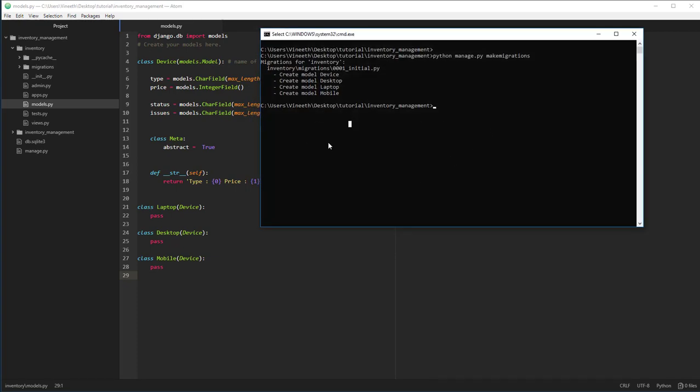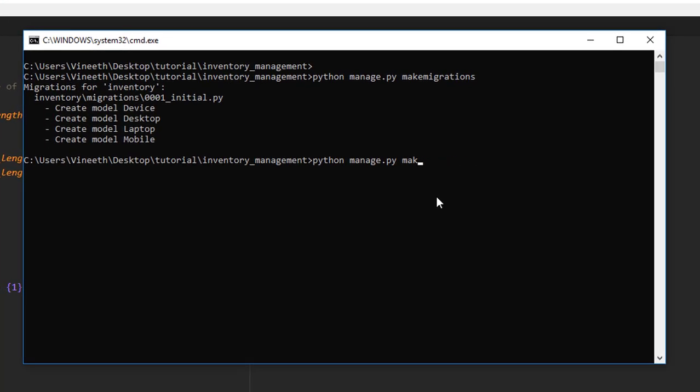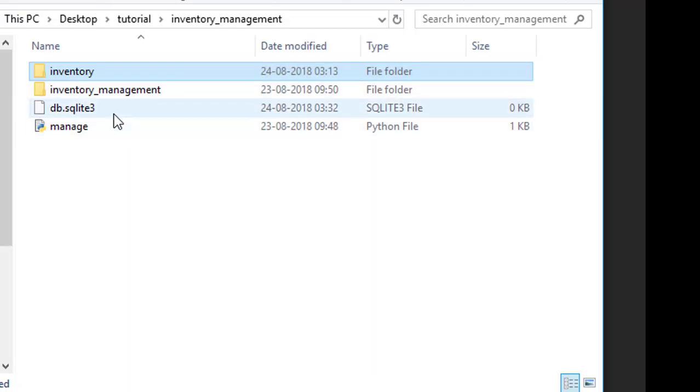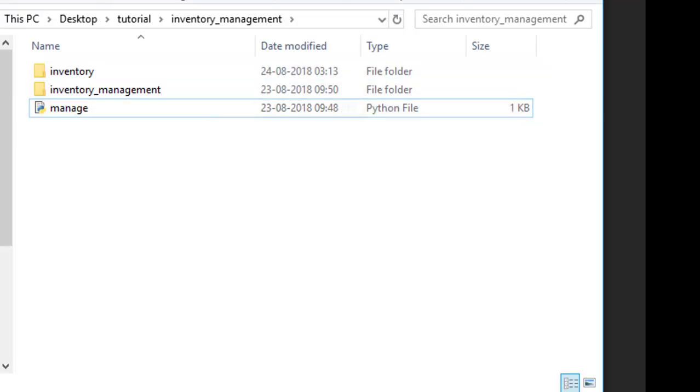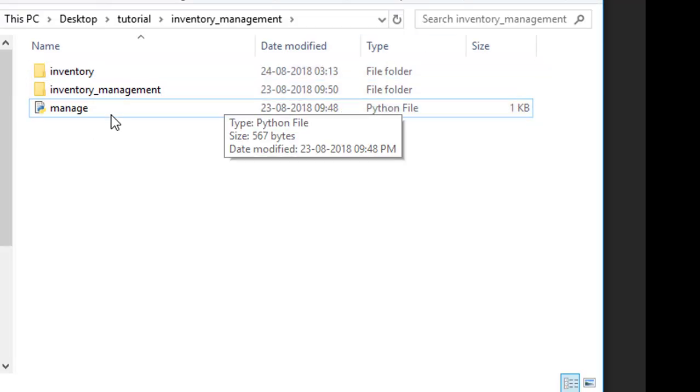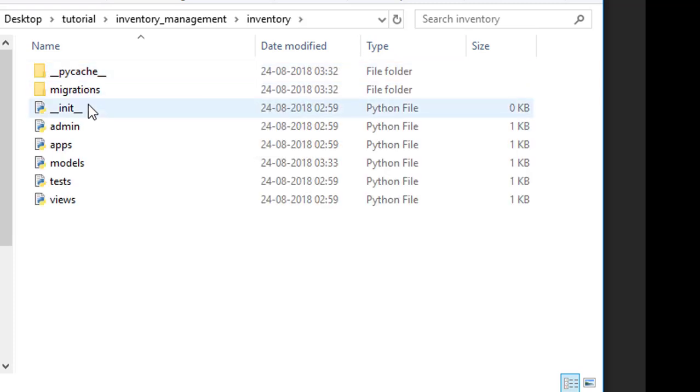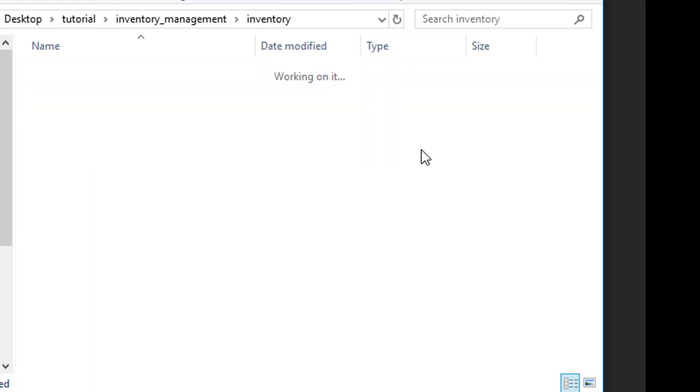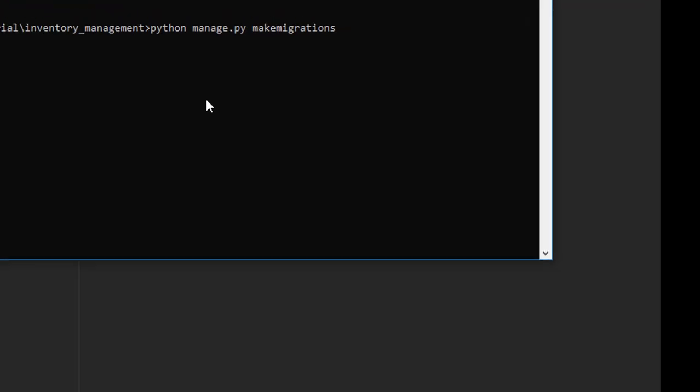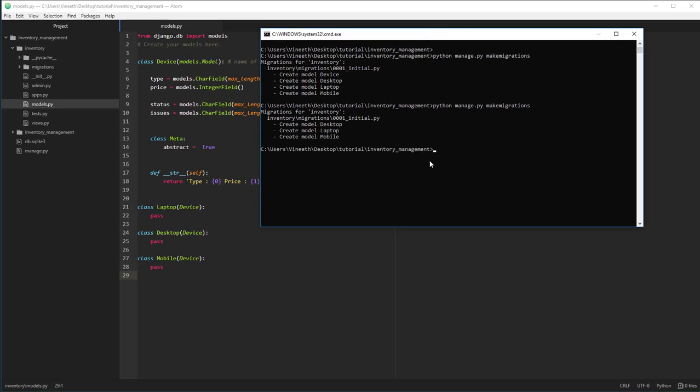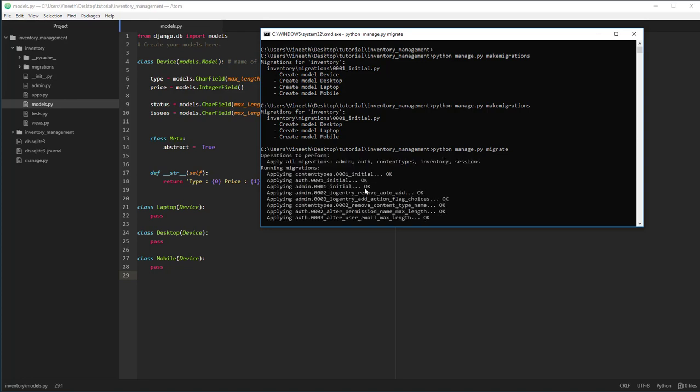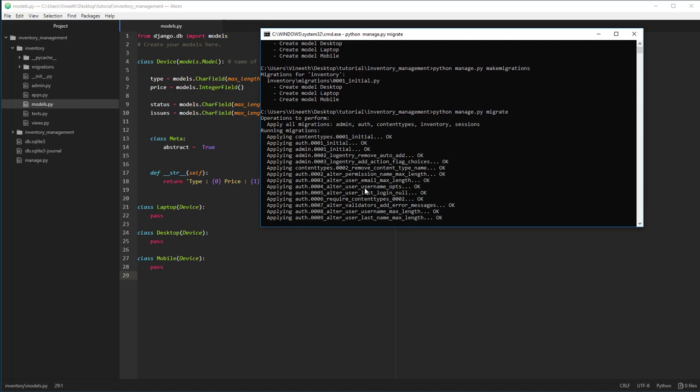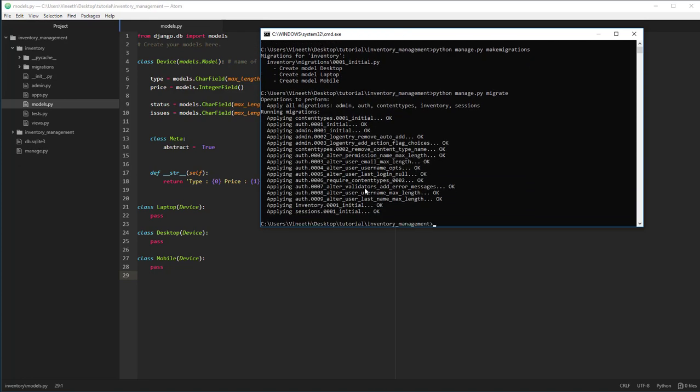Now let's rerun the make migration script. Before that, let's delete the SQL that was created by the previous script and also the migrations file. Let's run the script again. As you can see, this time it only created desktop, laptop and mobile. Because we defined the device as an abstract class, it's going to stop it from defining another table for that specific class. After we make the migrations, we have to actually run those files which are generated by the make migrations. To do that, we are going to repeat the same but with migrate as a command. This is going to internally create tables for us in the SQL file.